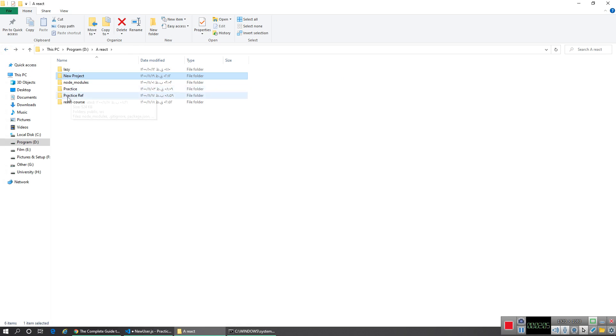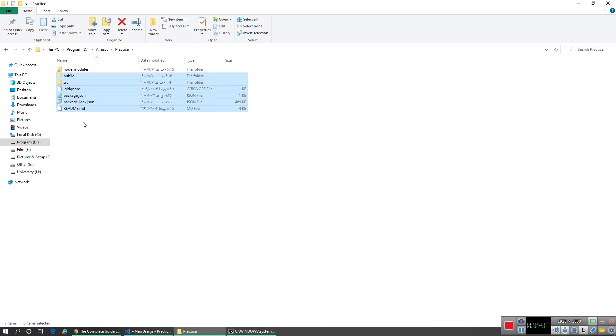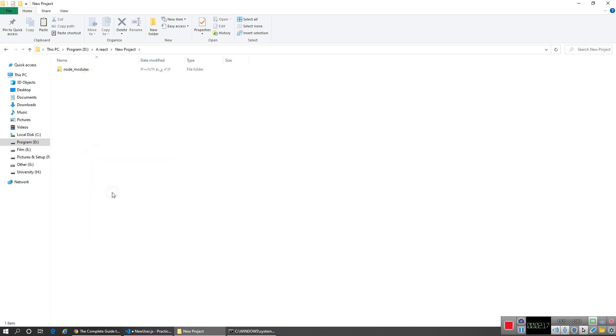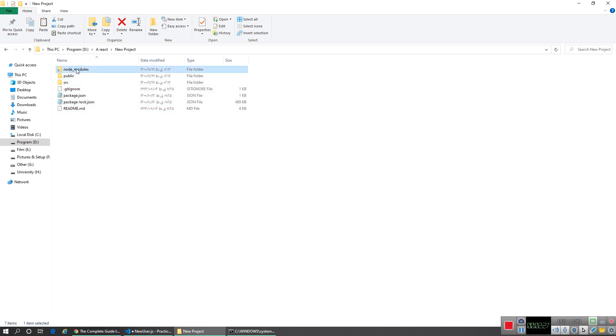And by the way, this folder looks like a shortcut but actually it's not. If you copy this folder and paste shortcut here, it doesn't work. They look the same.